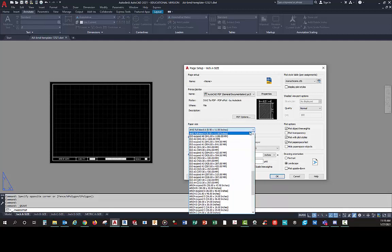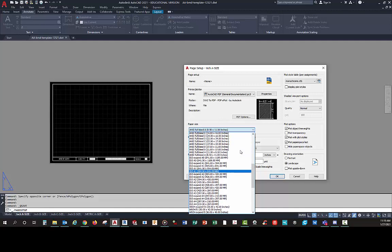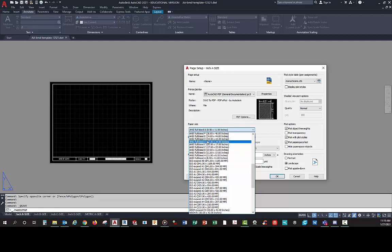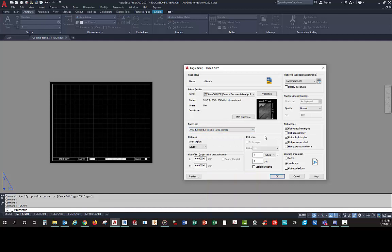We can also change that if we scroll up or down in the list. We have Full Bleed B, Full Bleed C, and Full Bleed D. Basically what I've done is I just picked the first — or lower — one of each of these to set it up, and that's all I did to change it.